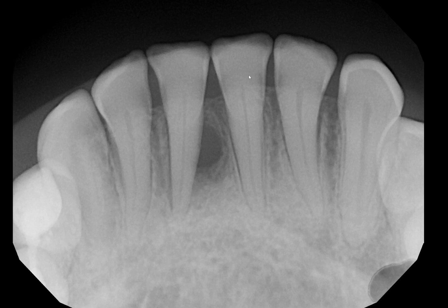Hello class, this is Dr. Kim. When you look at this periapical radiograph, I hope you find something interesting besides this radiolucency between the mandibular central incisors, and that I'm in this radiolucency.